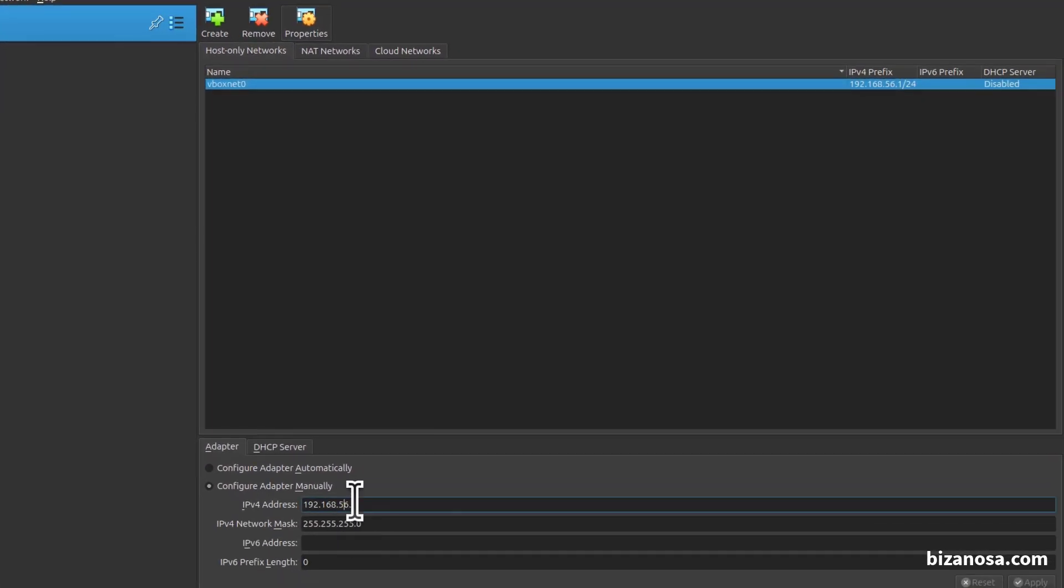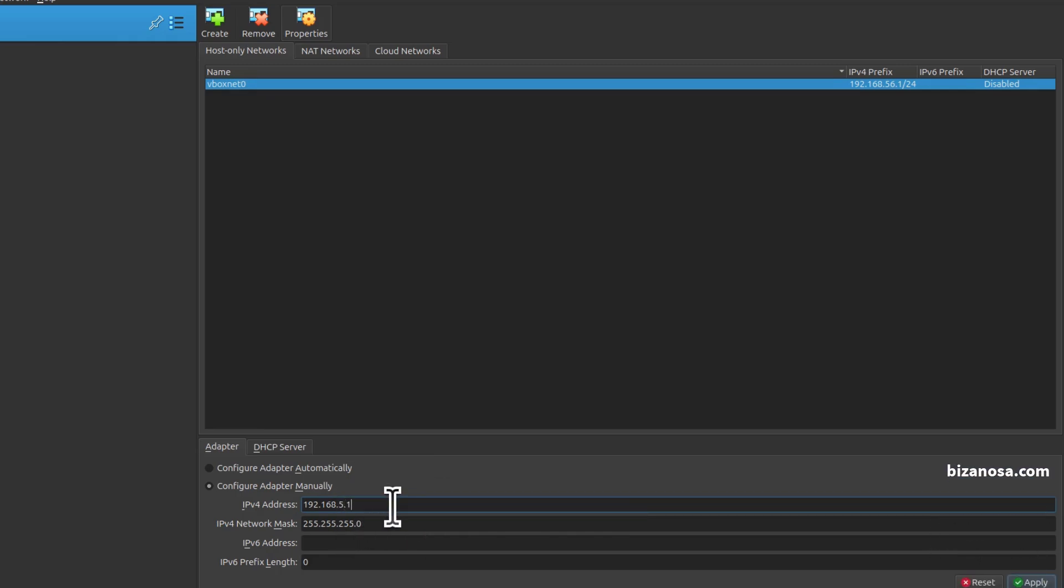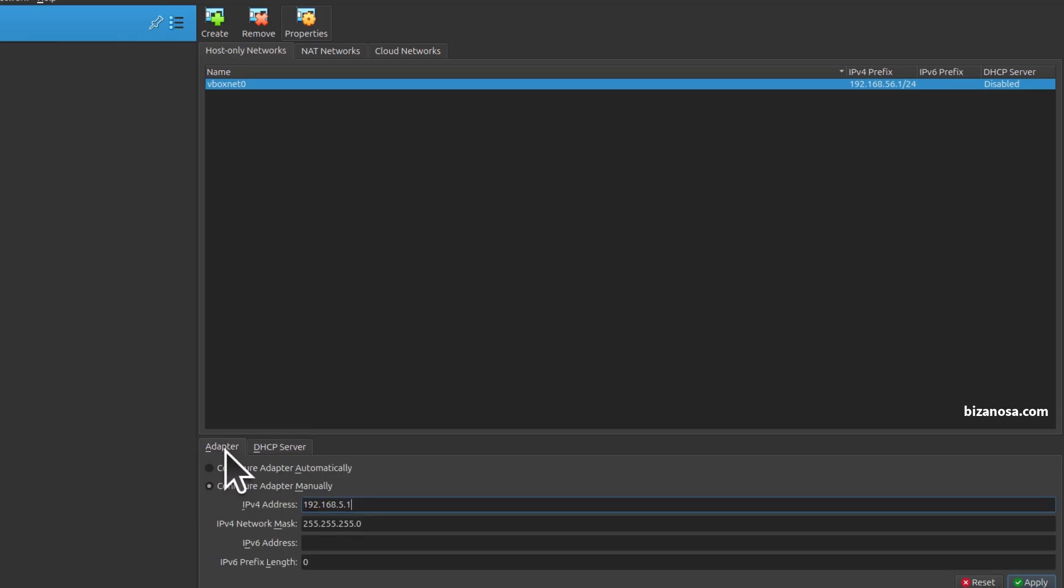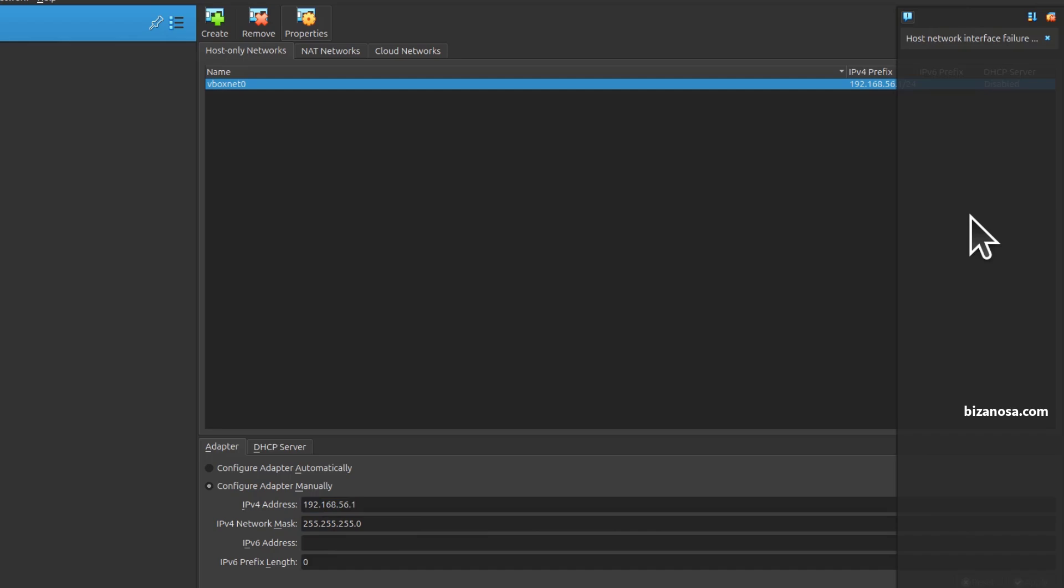Let me try to change this IP range, IP address to 5. I should also ensure DHCP is disabled. If I try to apply, you're going to see the error: host network interface failure.